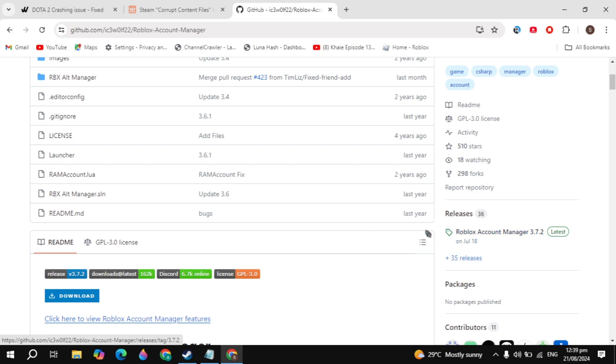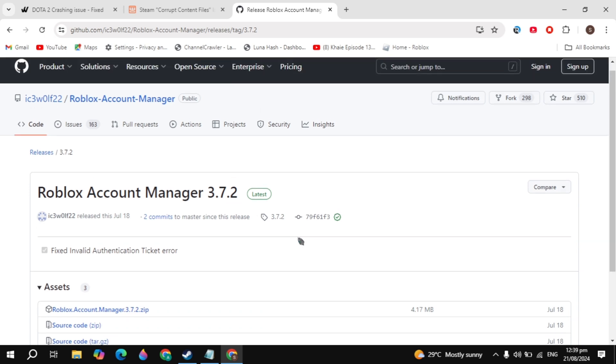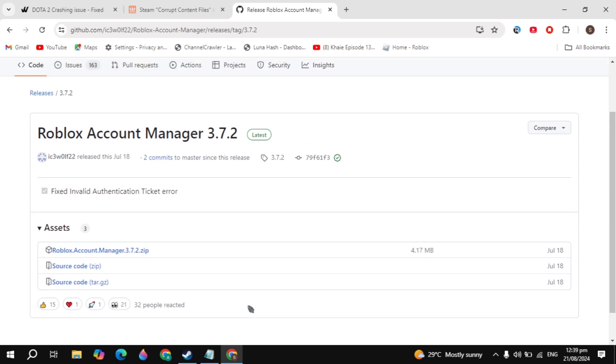here click on the Roblox Account Manager 3.7.2, the latest version. Once you click on that, you'll see the Roblox Account Manager latest version. Do not download this version because this version contains viruses.